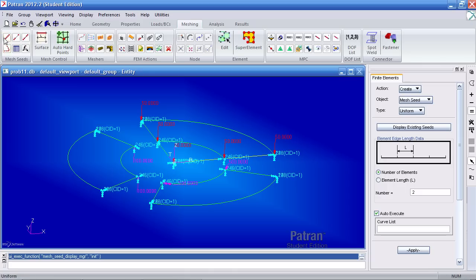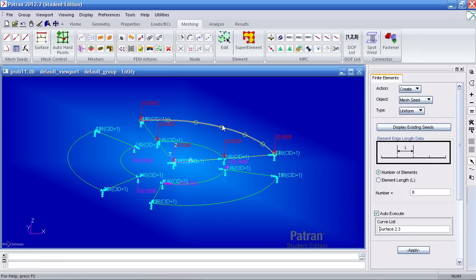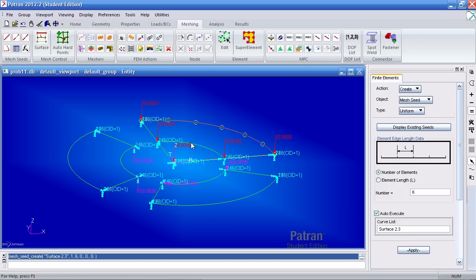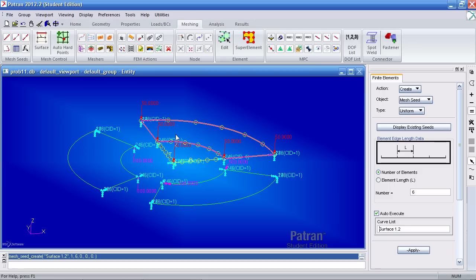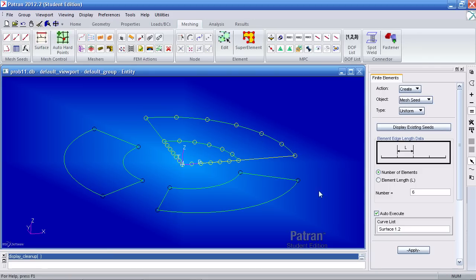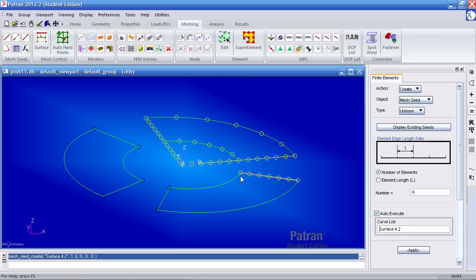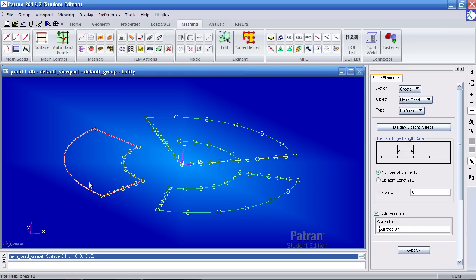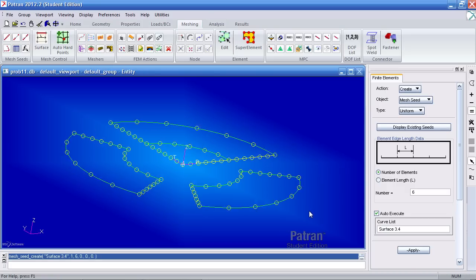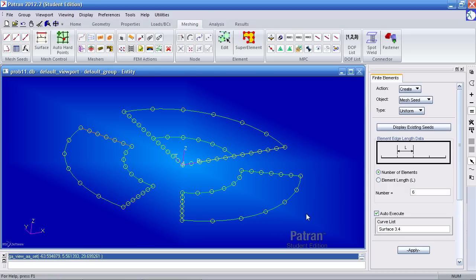So click on your mesh seeds uniform. I wish to define a requirement that says I need six elements through this curve and I'll select this curve and every other one you see me pick. To make this easier on us, you can use the sweep icon or reset graphics here to remove the markers. Simply hit each curve you see me select.